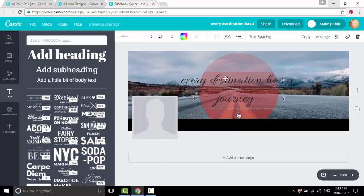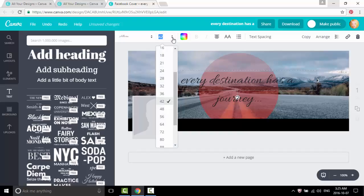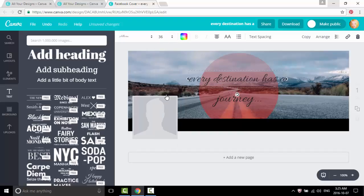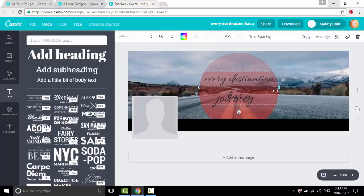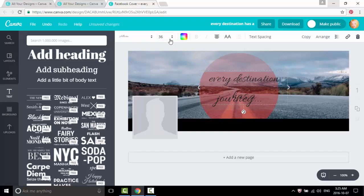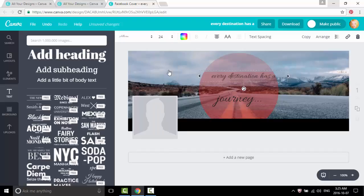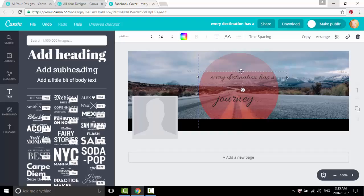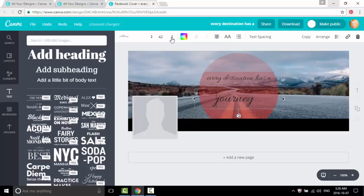Let's see, this one needs to be Allura. Let's change this one to 24.